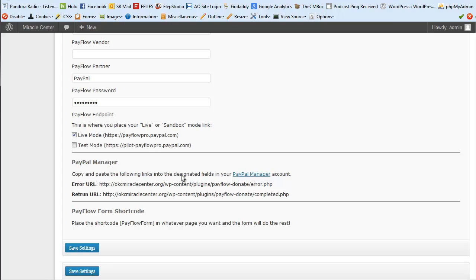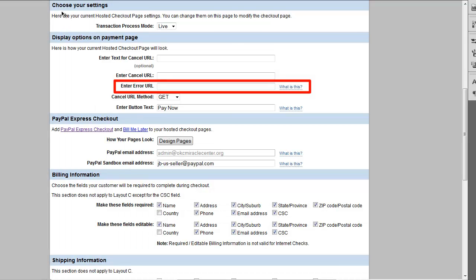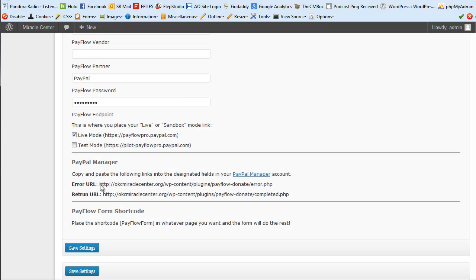The next section is the PayPal Manager configuration. You'll copy and paste the provided links into the designated fields in your PayPal Manager account. Once logged in, go to Settings and Setup. If your plugin is in test mode, the transaction process mode in PayPal Manager needs to be set to Test as well. The Error URL is what's used when the form errors out — for example if a card or information isn't correct.